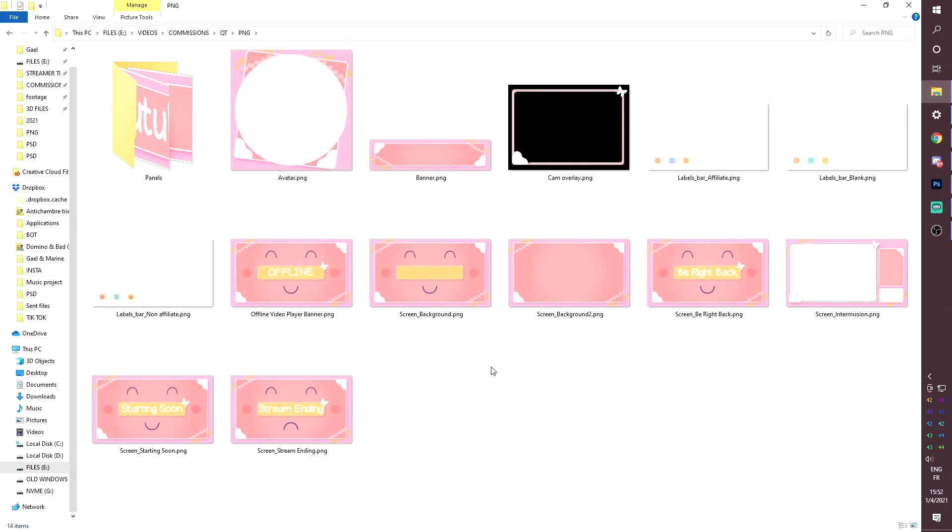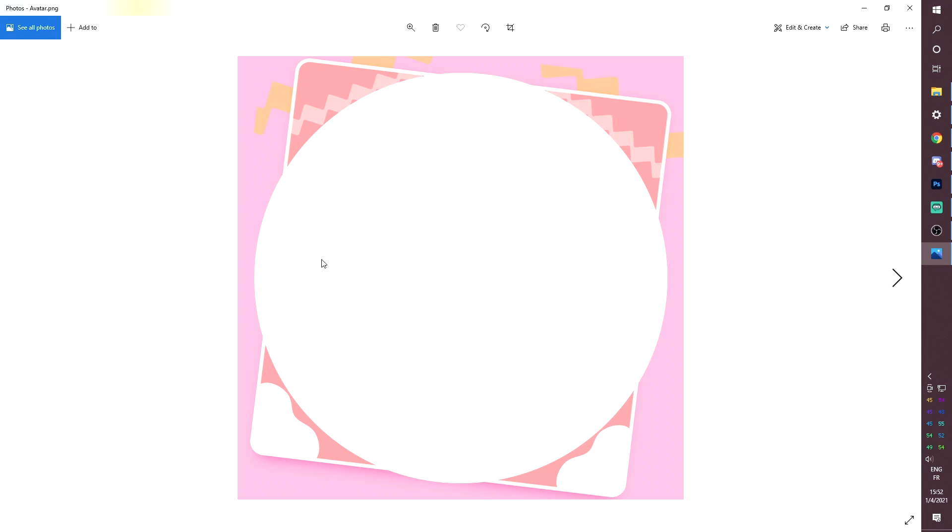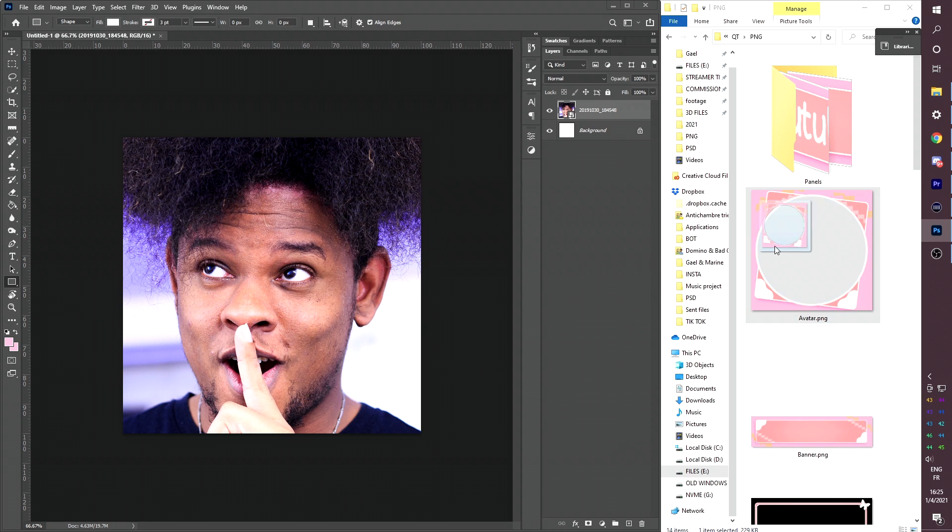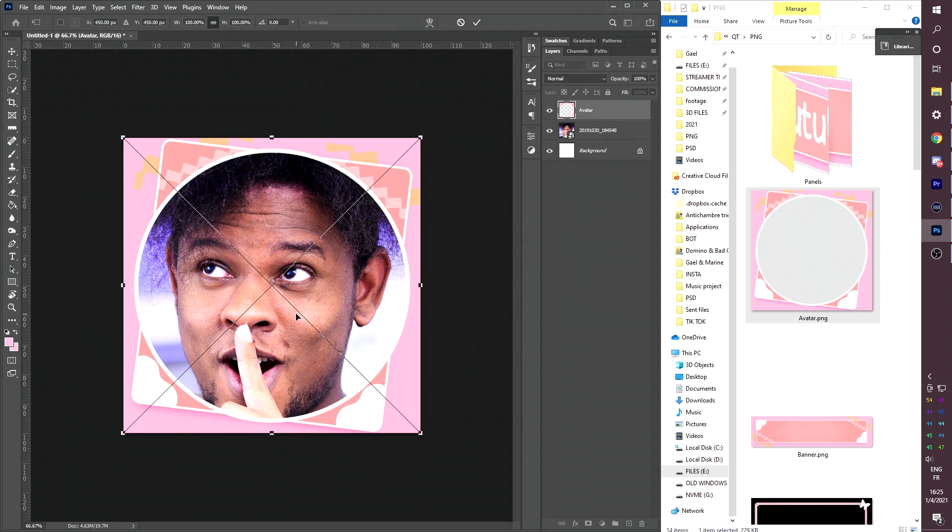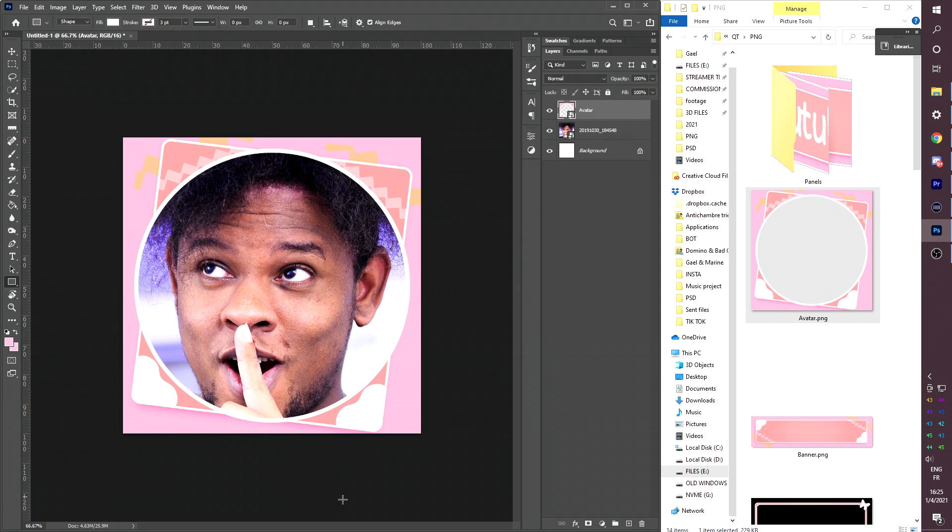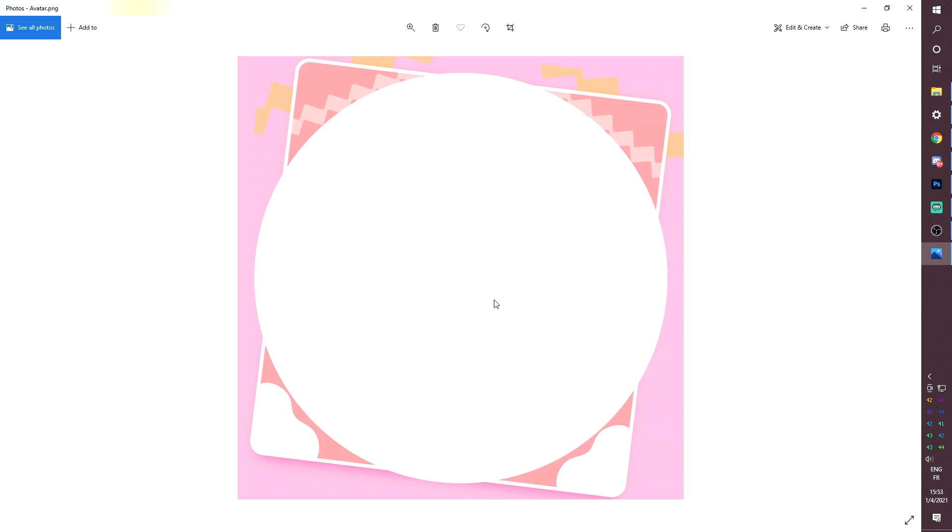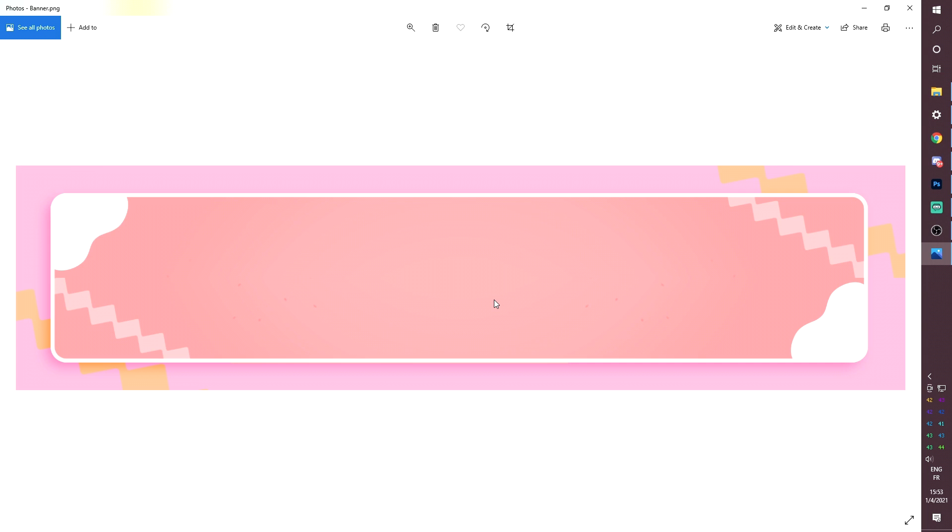So making sure you downloaded everything included in the pack, you will find an avatar template. This is a transparent PNG. That means that in any editing software, you can put a picture of yourself and then put that on top of it or maybe your logo.